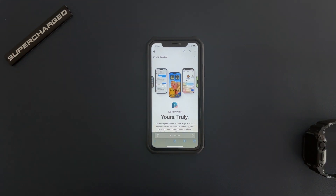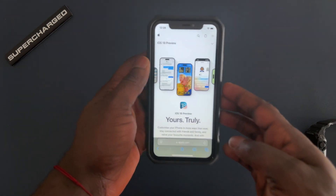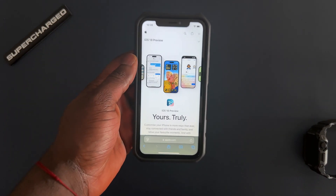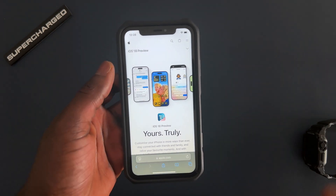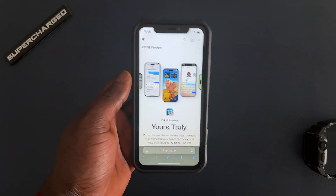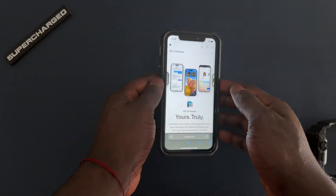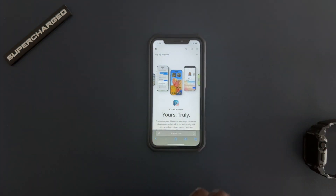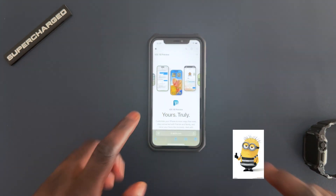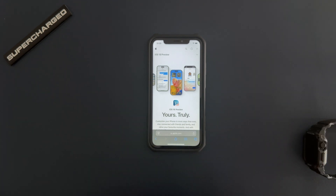Hello everyone, welcome back to my channel. My name is Benjamin and today I'm going to be showing you four sick features that just came on to iOS 18. I'm going to walk you through them because there are a lot of good features, but these are the ones I personally like the most. Without further ado, let's get right into the video. If you're new to the channel, please like the video if you enjoy it and subscribe to help a small YouTube channel.